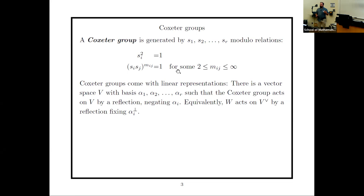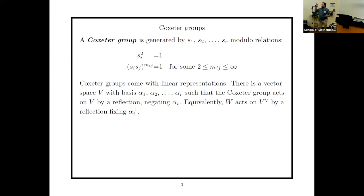That's the abstract group definition, but Coxeter groups always come with linear representations where each sᵢ acts by a reflection — fixing a codimension-one subspace and negating a complementary line. We can think of them acting on a vector space V where the negated lines are called simple roots α₁ through αᵣ, with sᵢ negating αᵢ. On the dual space V*, sᵢ fixes the hyperplane orthogonal to αᵢ. Sometimes there's a non-degenerate bilinear form identifying V and V*, sometimes not.